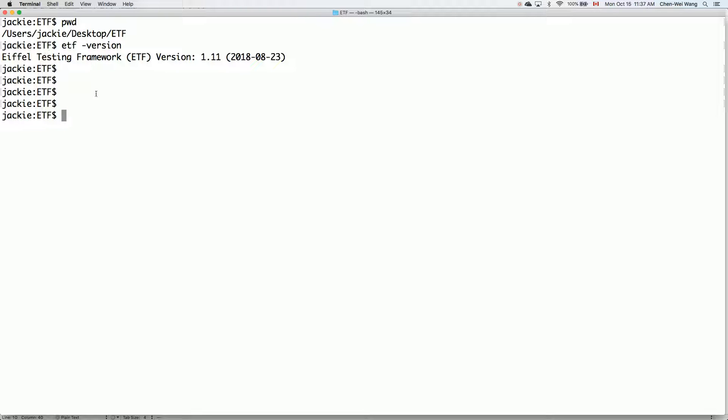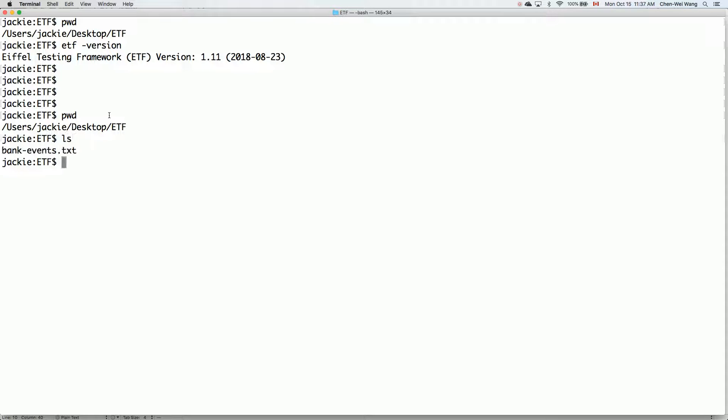So now let's see how we can use it. My current directory is under the ETF folder that I just created on my desktop, and I have just the abstract user interface file called bankevents.txt.